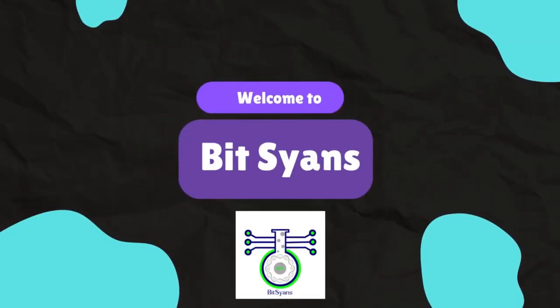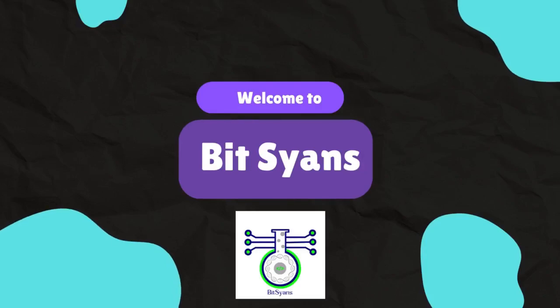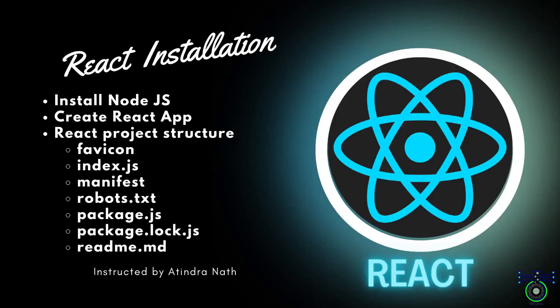Welcome to BitScience. Unlock the secrets of life and technology with our comprehensive biology and computer science education. Today's session is about React installation, how we can create a React web application, and which particular areas we need to understand in React.